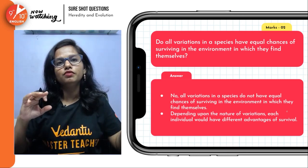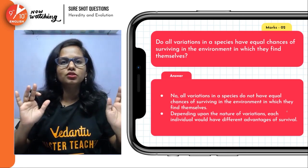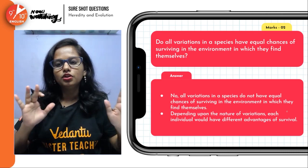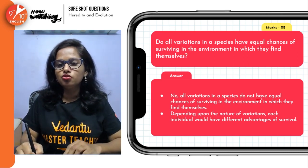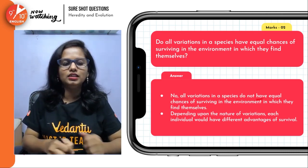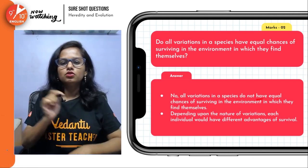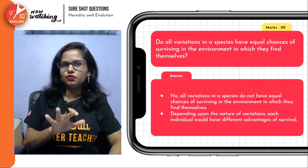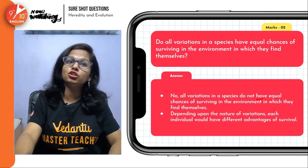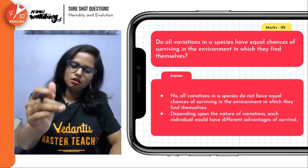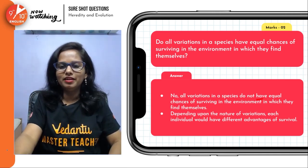So some variations can be useful, some can be negligible, and some can be harmful as well. It totally depends upon the nature of the variation and the environment in which the organism is surviving — whether the variation will prove advantageous or not. So no, all variations in a species do not have an equal chance. It depends upon the nature of variation developed in a particular environment.